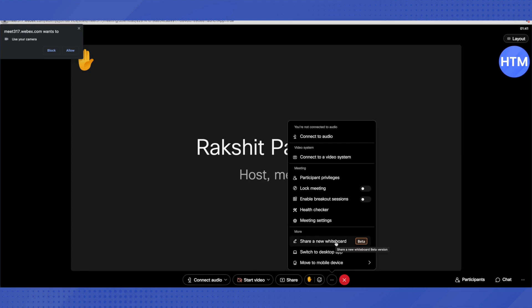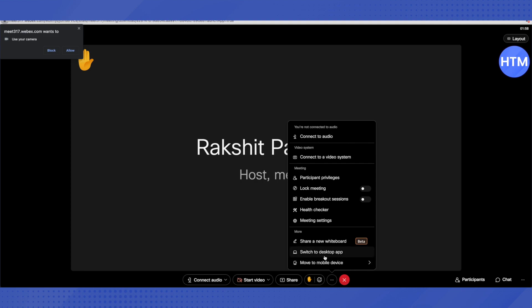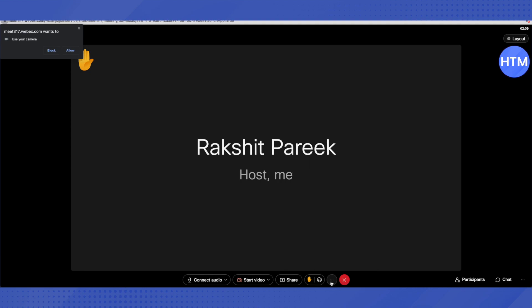There is also a beta option for a new whiteboard. If you want to use a whiteboard to explain something, click on Share a New Whiteboard and you will be able to add a whiteboard to your screen. You can also see the option of Switch to Desktop App if you have the desktop app on your device, or switch to a mobile device. To end the meeting, click on the cross or close option.